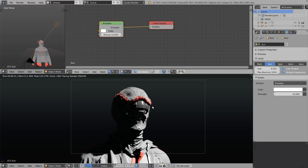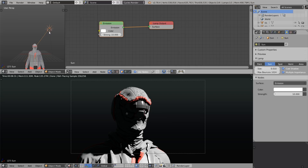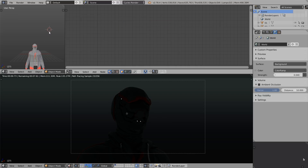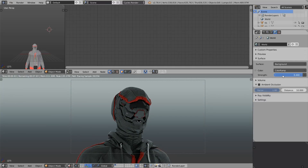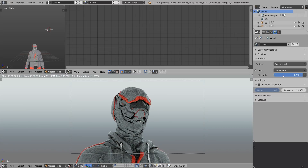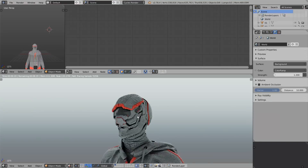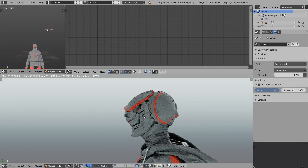The key takeaway about softness: the larger the actual area of the light source, the softer the light. The softest possible light comes from cranking up the environment strength, which creates the most ambient, uniform lighting. Even then, you'll still see contact shadows in the crevices of the model, giving us cues to read the model as 3D.